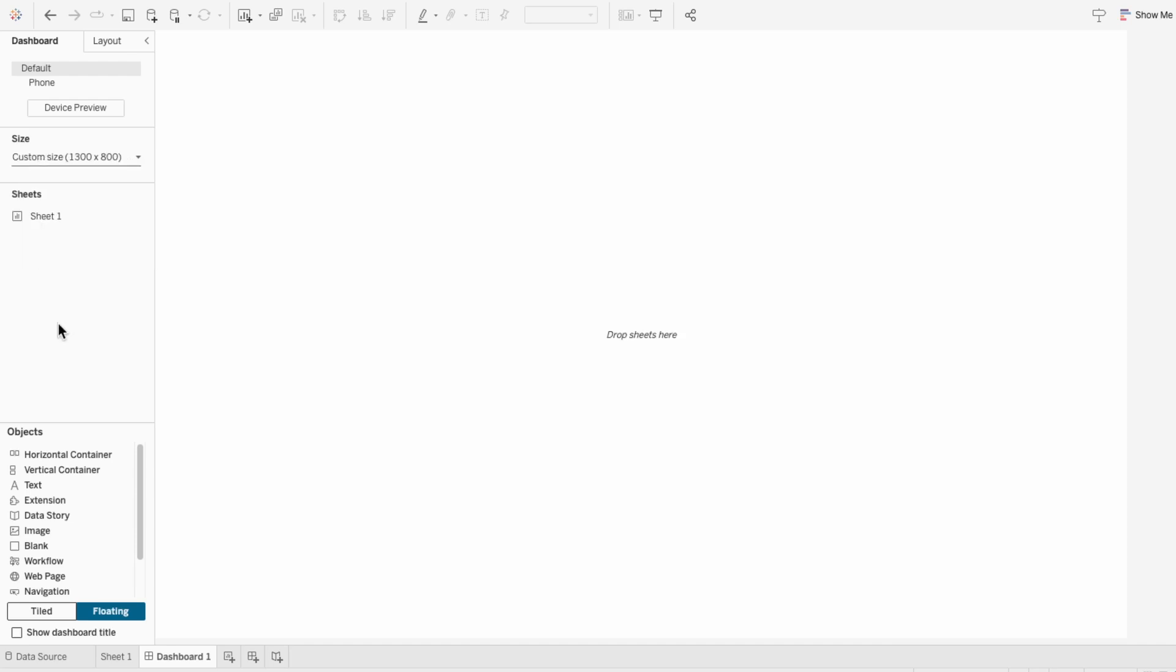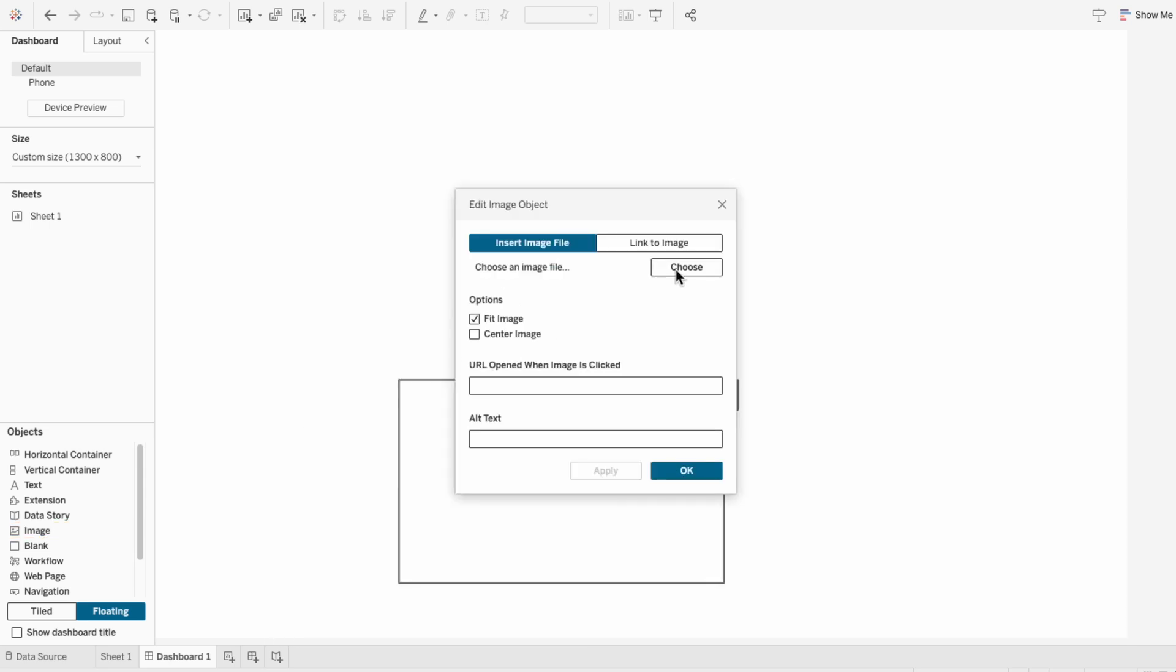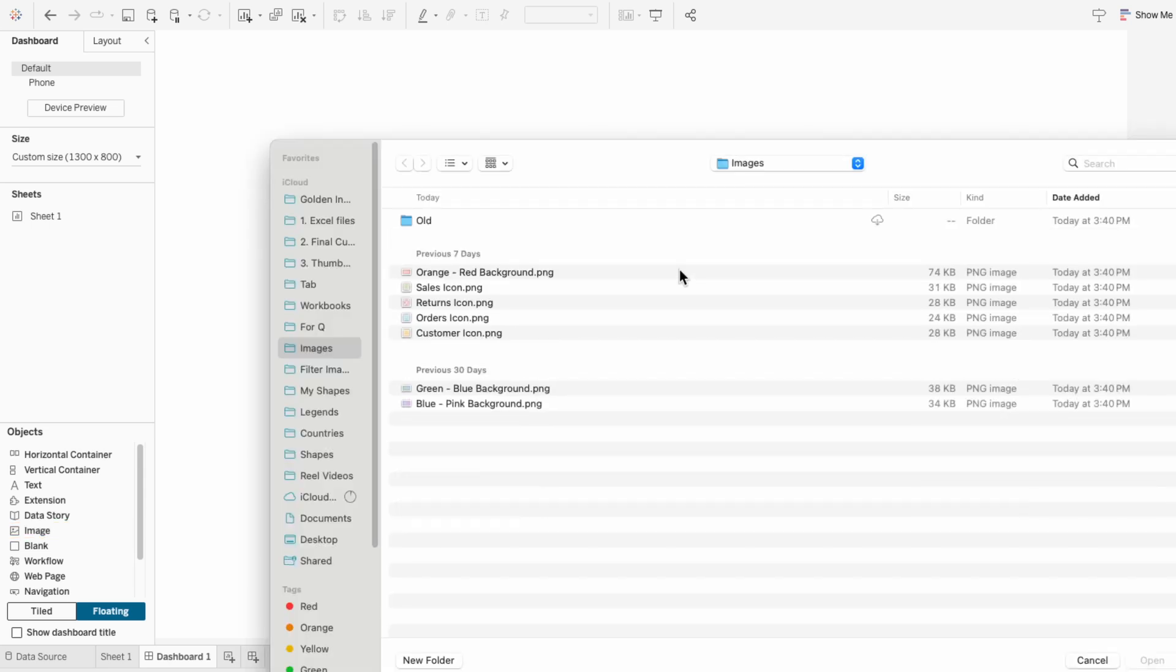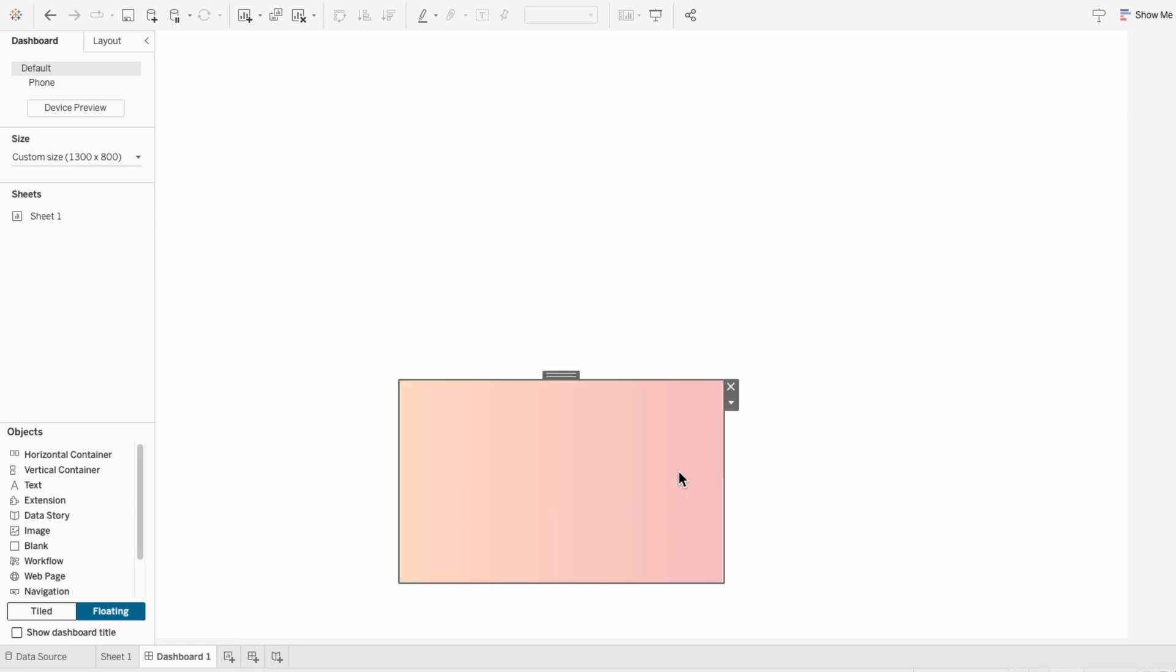For the base layer, under objects, I'll drag in an image. And I'll choose a file that I created in Canva that has a gradient background. And I'll have all the images linked in the description.